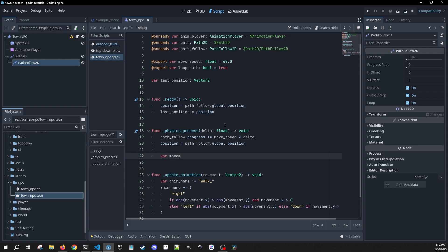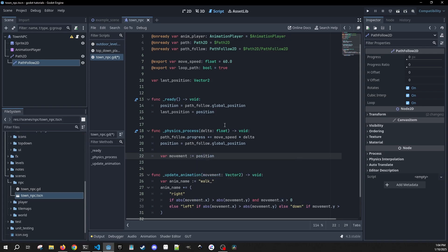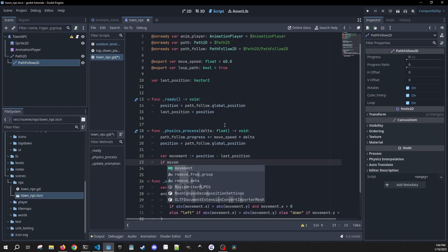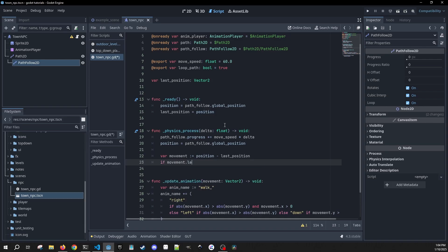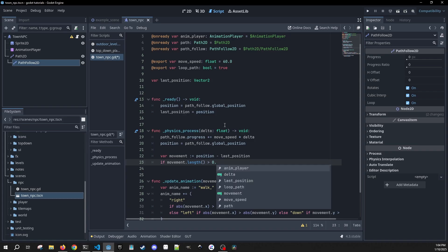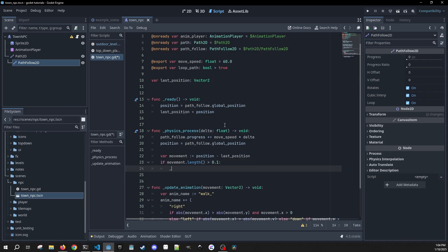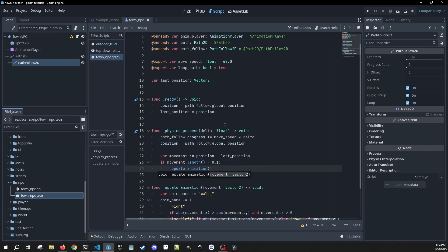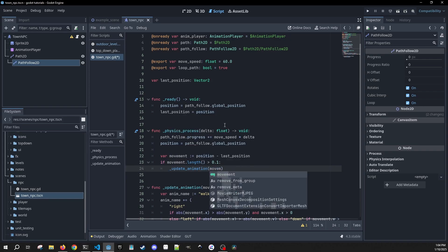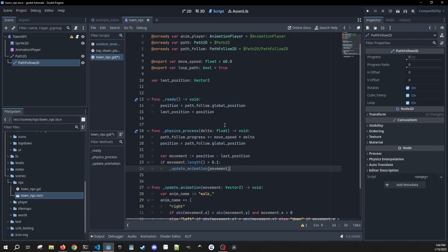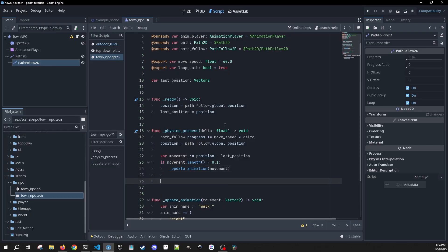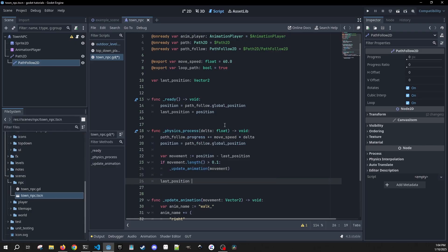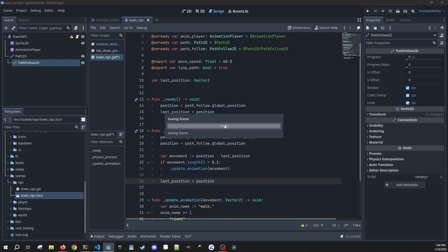So we're going to do a variable for movement equal to our position minus the last position. Then if our movement length is greater than 0.1, we're going to update animation and pass in movement. And then outside of this, we're going to do our last position equal position.